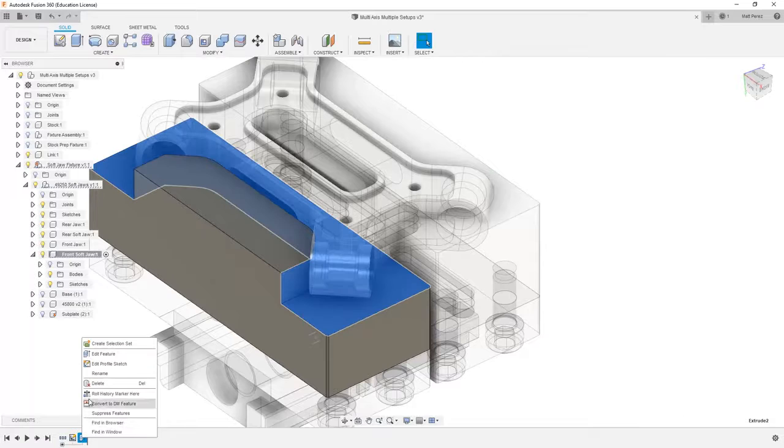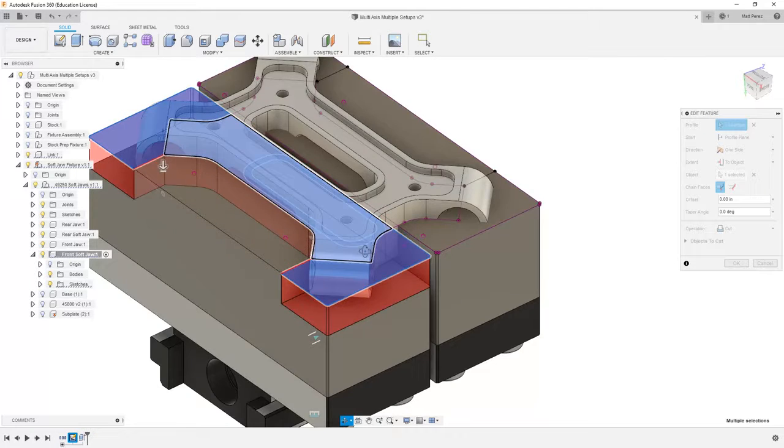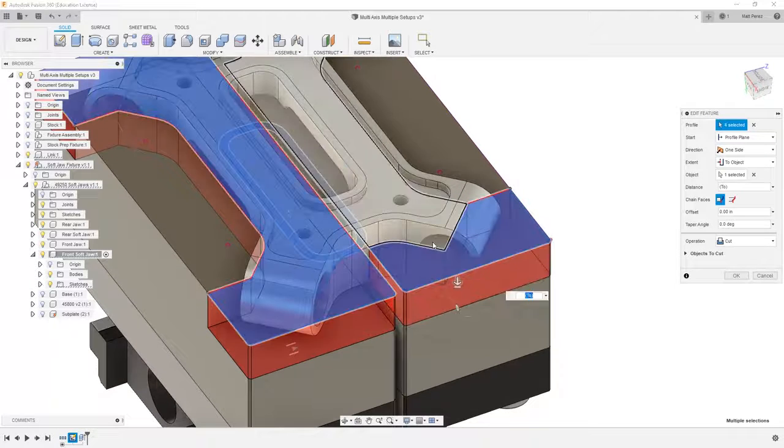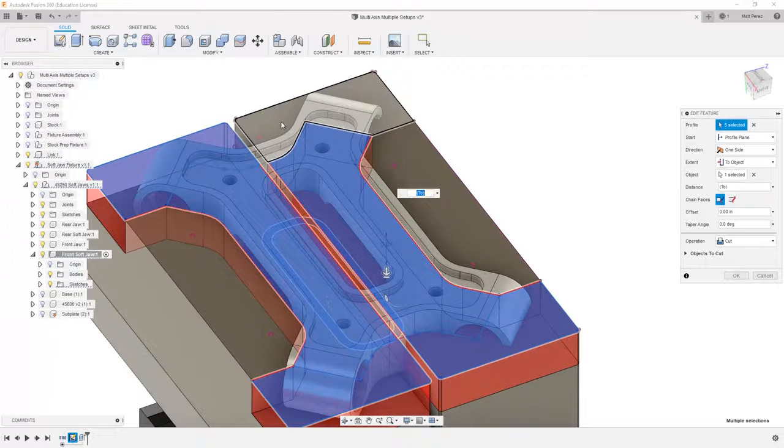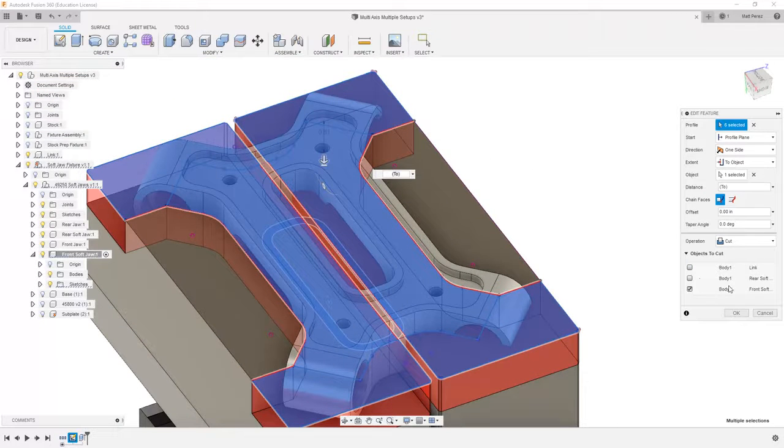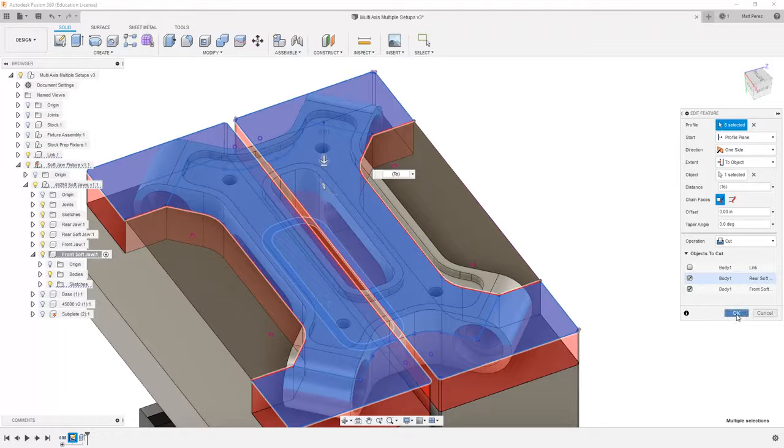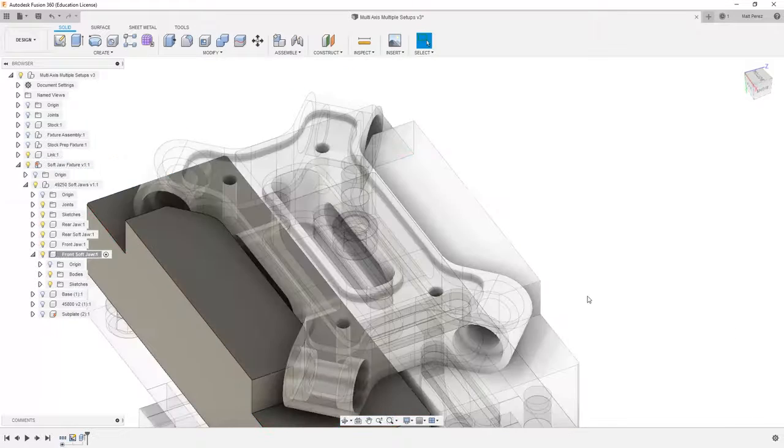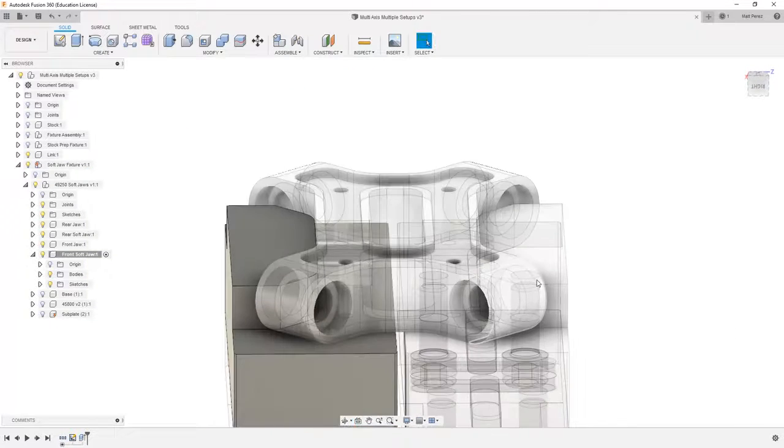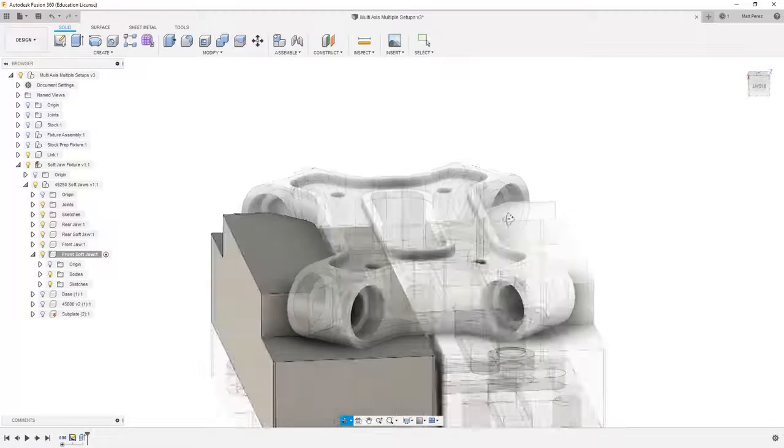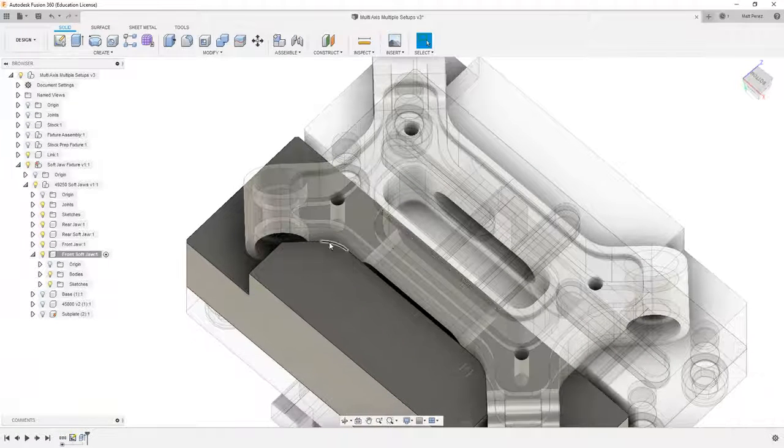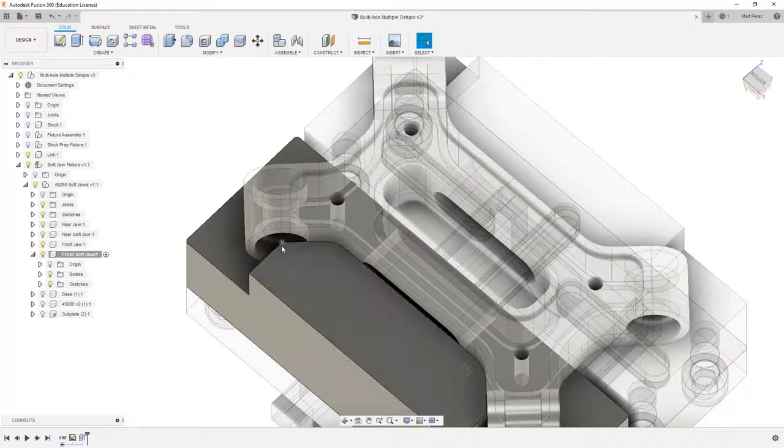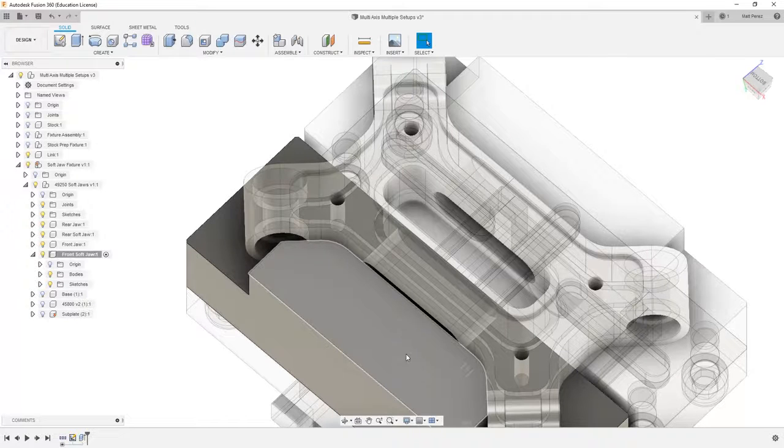Now once we've finished the sketch, if we go back to our extrude and select edit, we can now grab additional regions to extrude. And then in our objects to cut, we can add in our rear soft jaw as well. So now we've removed that information from both soft jaws. And again, we need to be mindful of tolerances and ensure that we have enough clearance to hold everything.